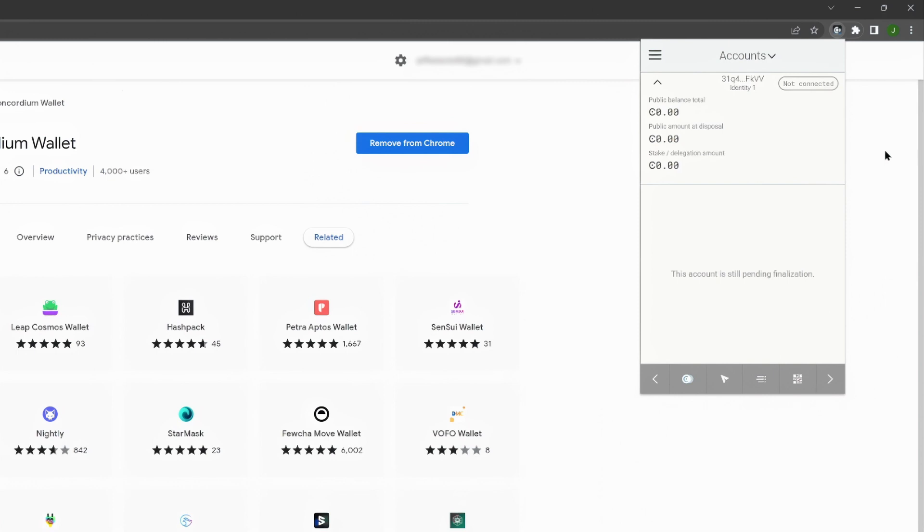Once your account has been created, your wallet is good to go. You have successfully set up your Concordium wallet for web. Enjoy managing your Concordium identities, accounts, and transactions securely.